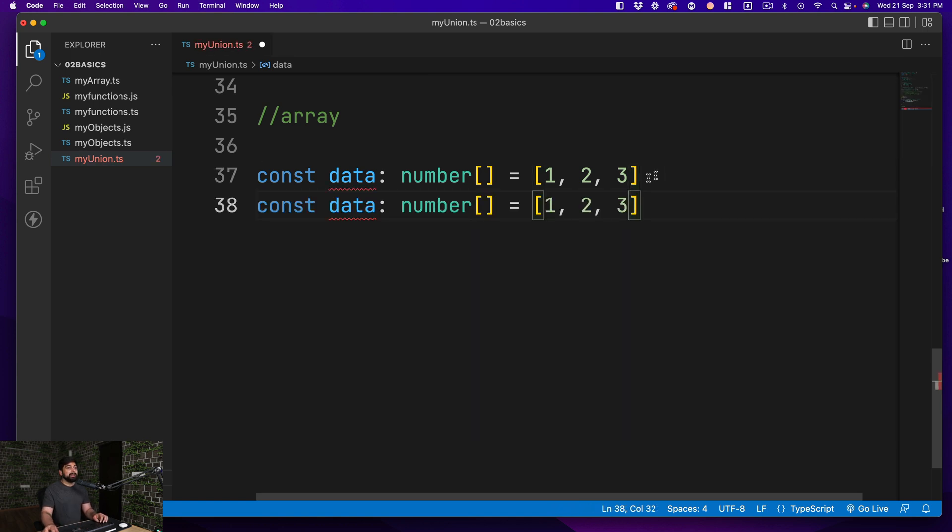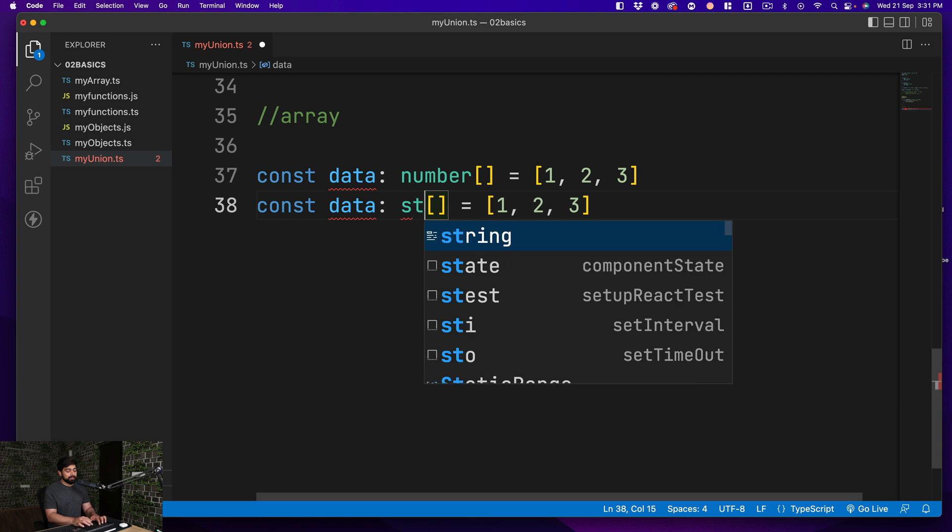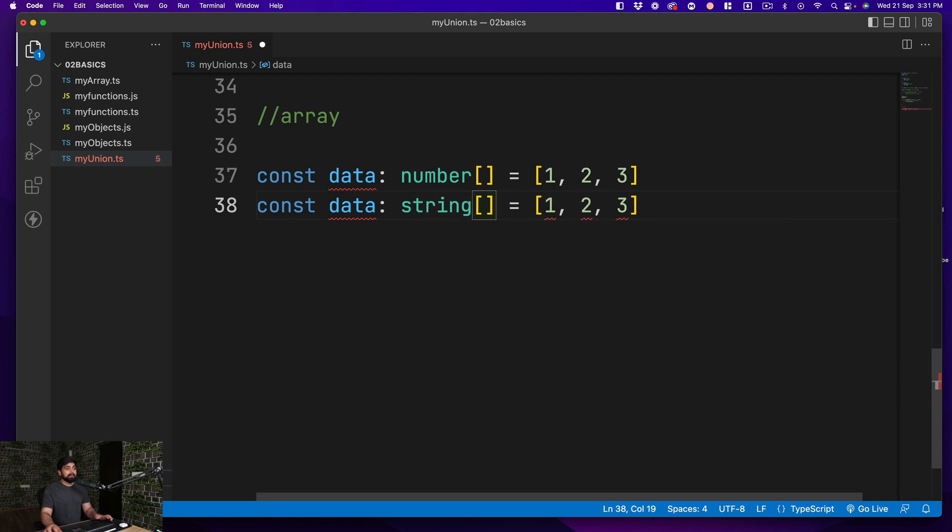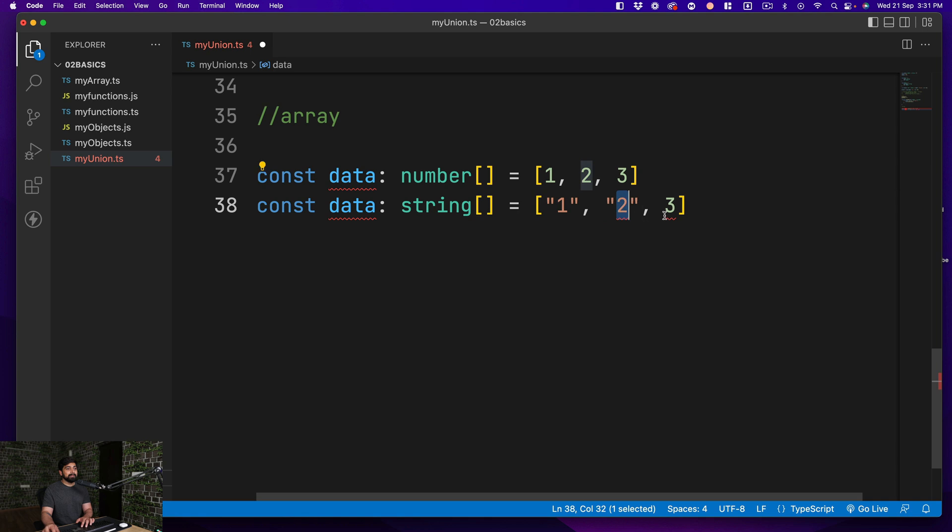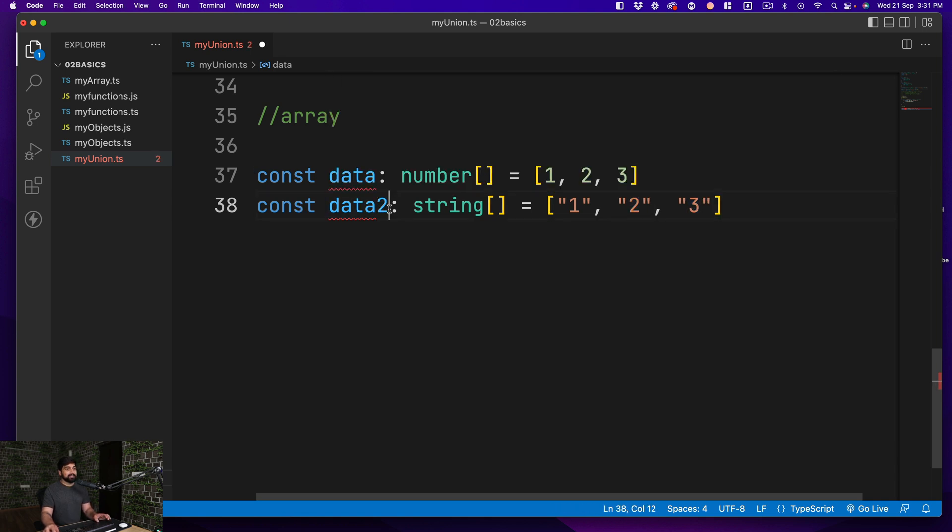And if I go ahead and say this is going to be a string, the numbers are not allowed. You have to wrap each number with the string. So then it is allowed.